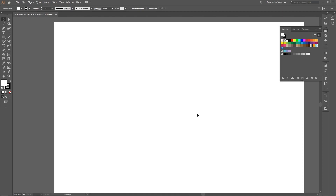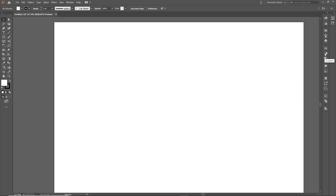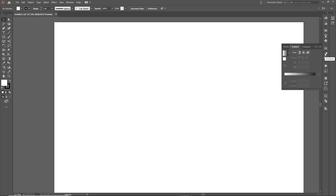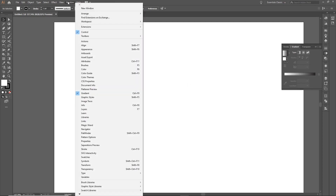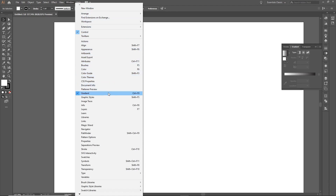Now to get started creating a gradient, you must first have access to the gradient panel, which is located on the right side of the screen. You can also access this by going to Window and then finding Gradients in the list.